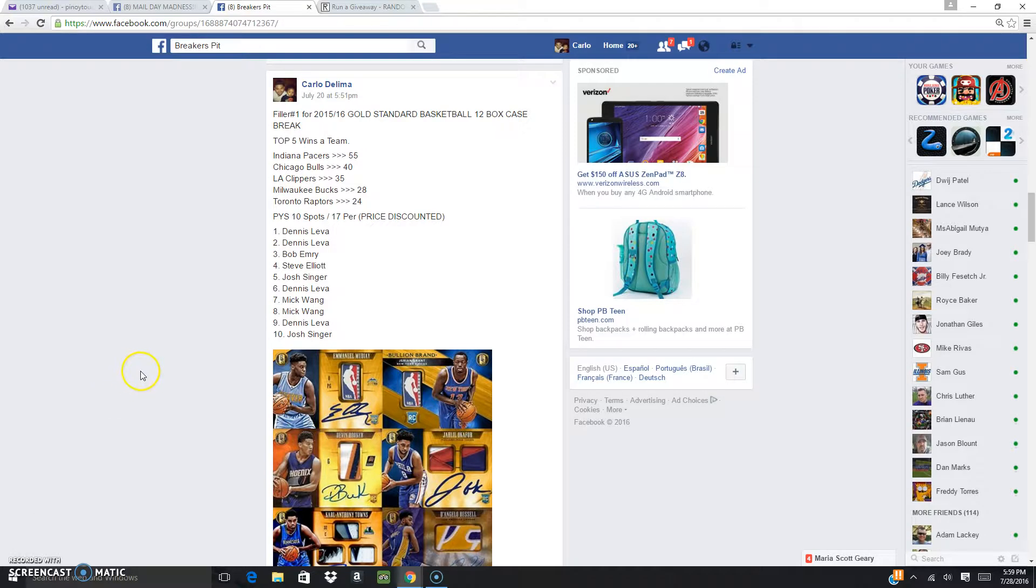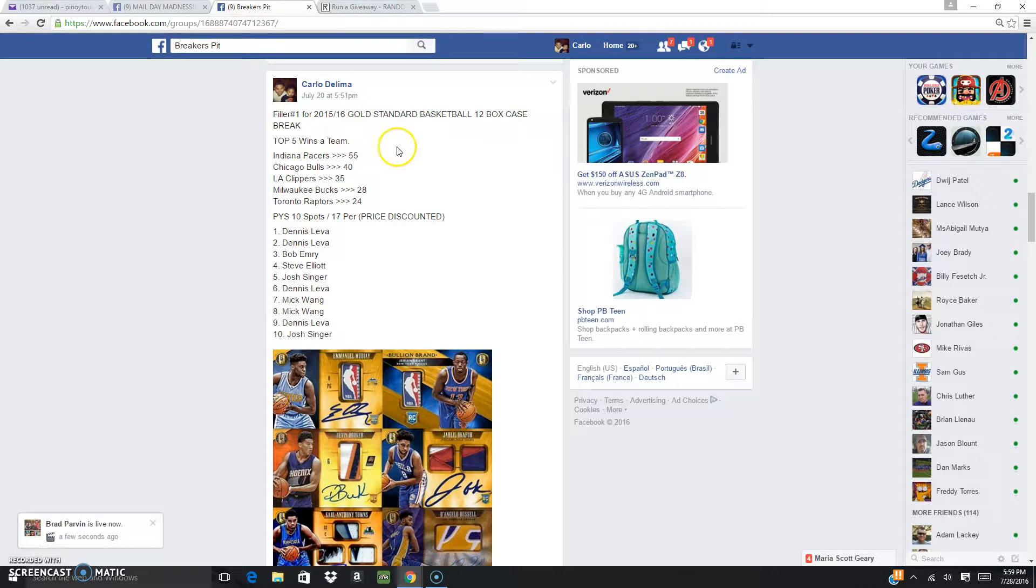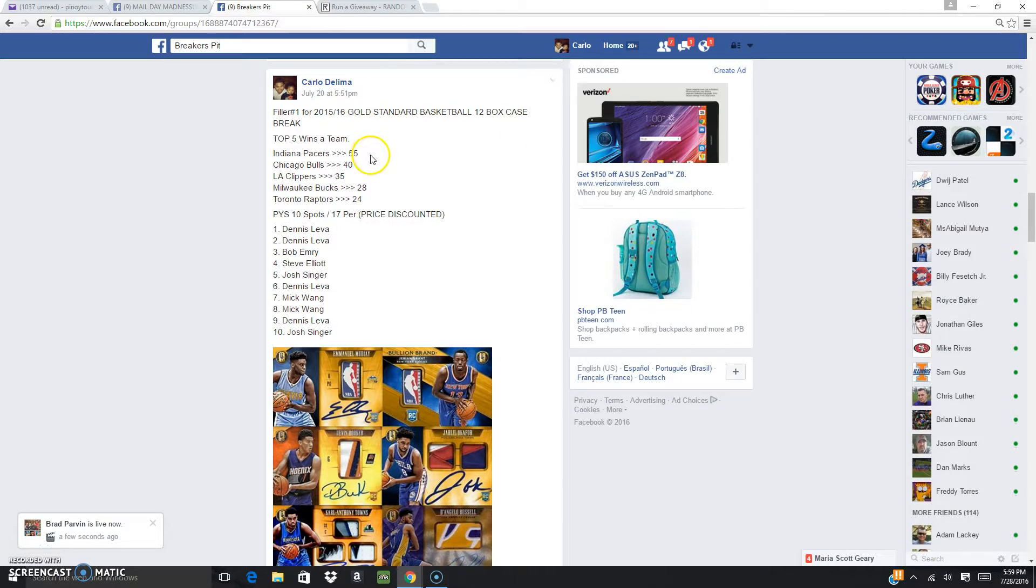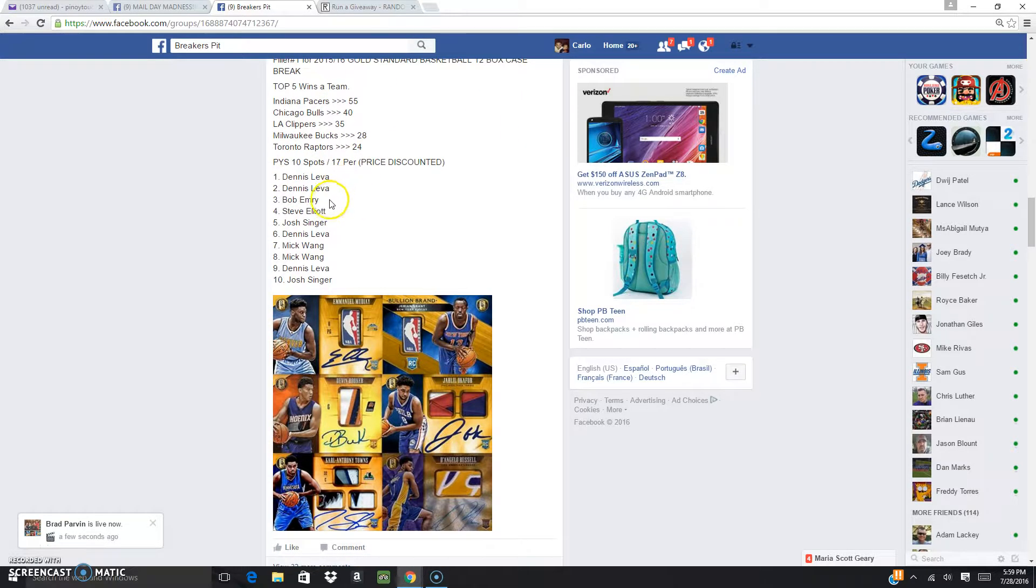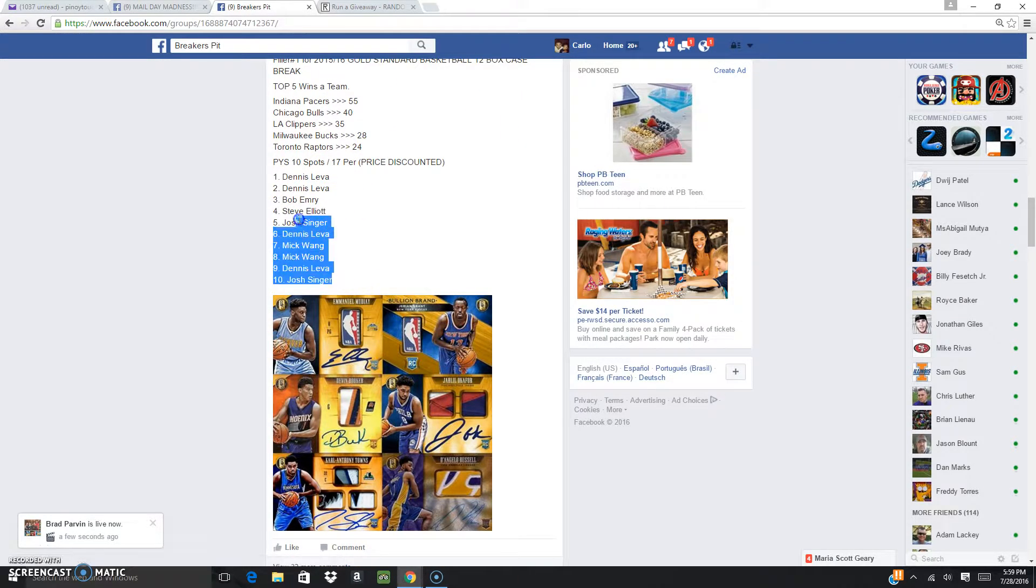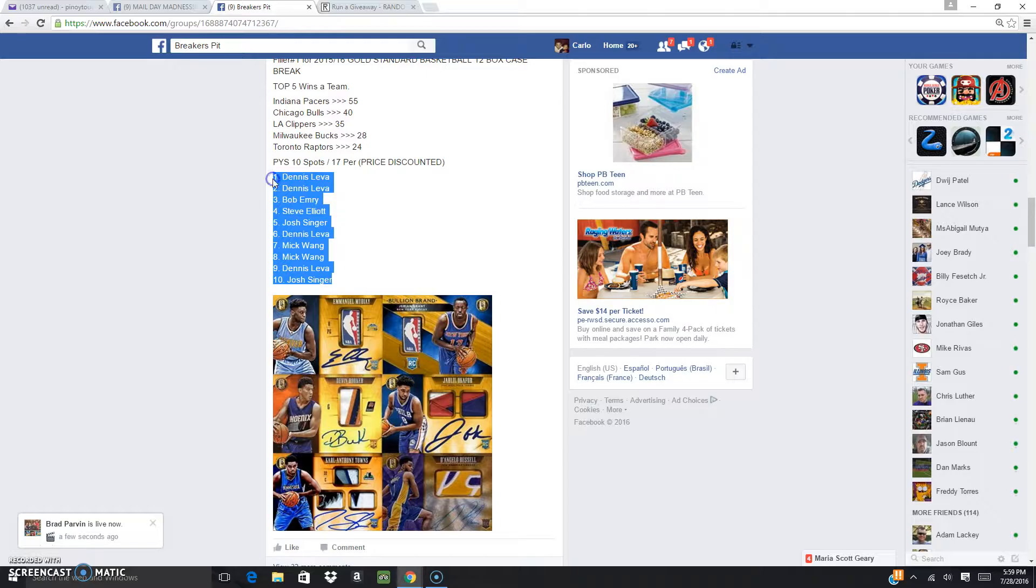All right, fellas, we're going to be doing pillar number one for the 2015-16 Gold Standard basketball World Box case break. All right, these are the guys. Thank you for joining us.